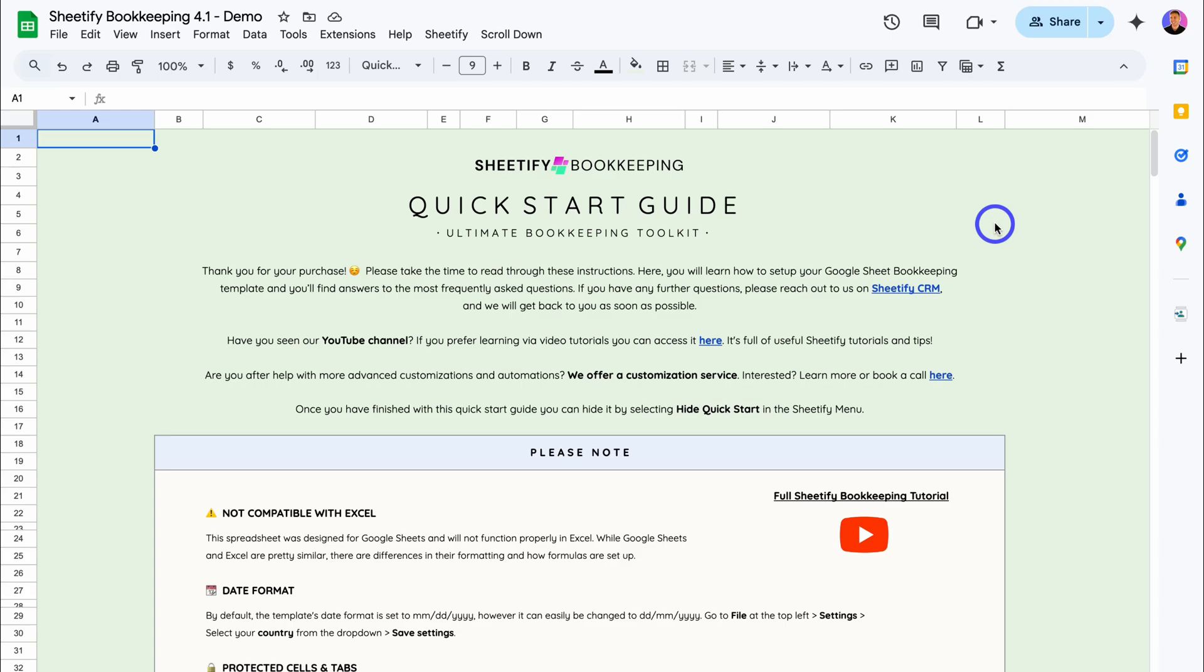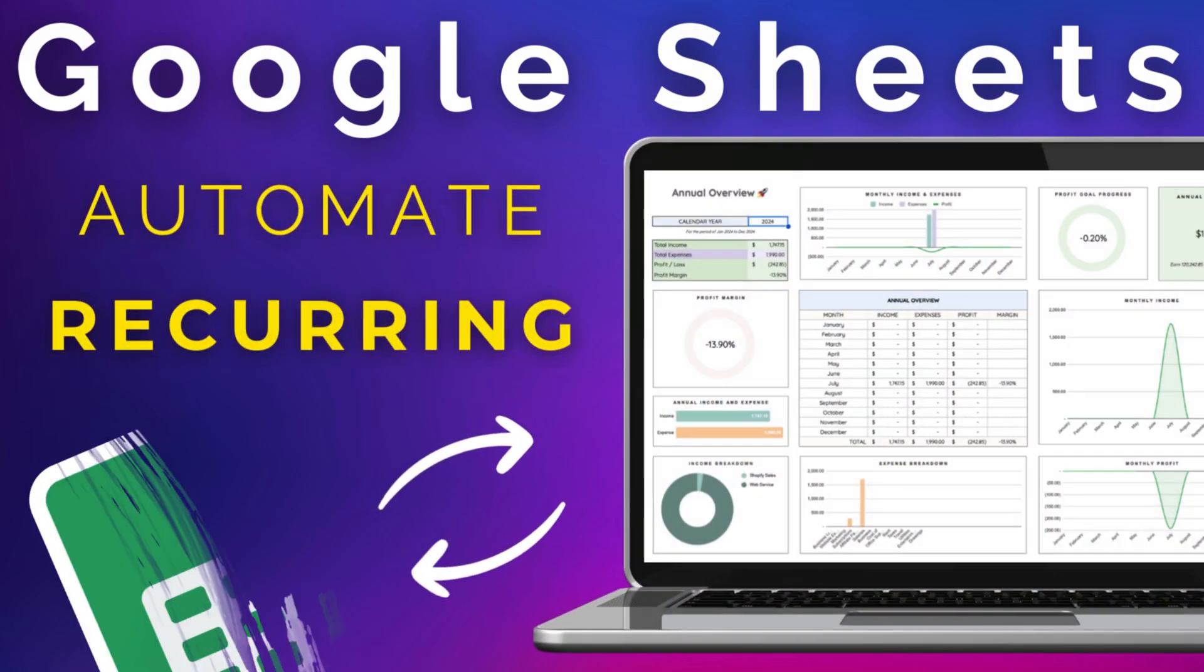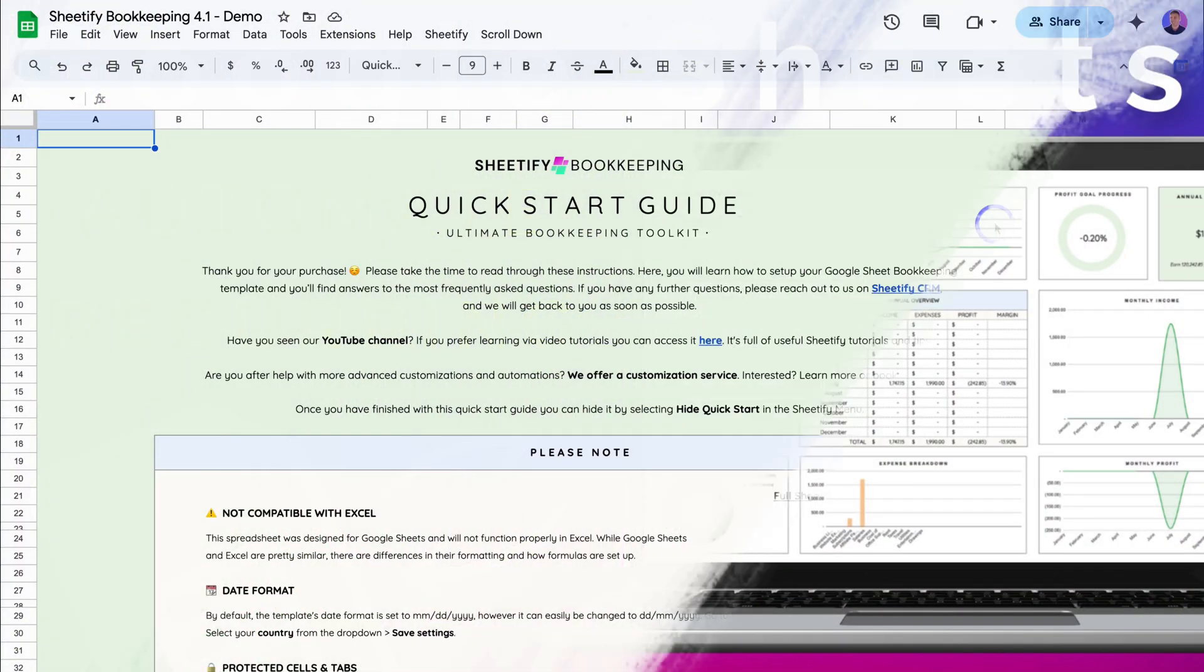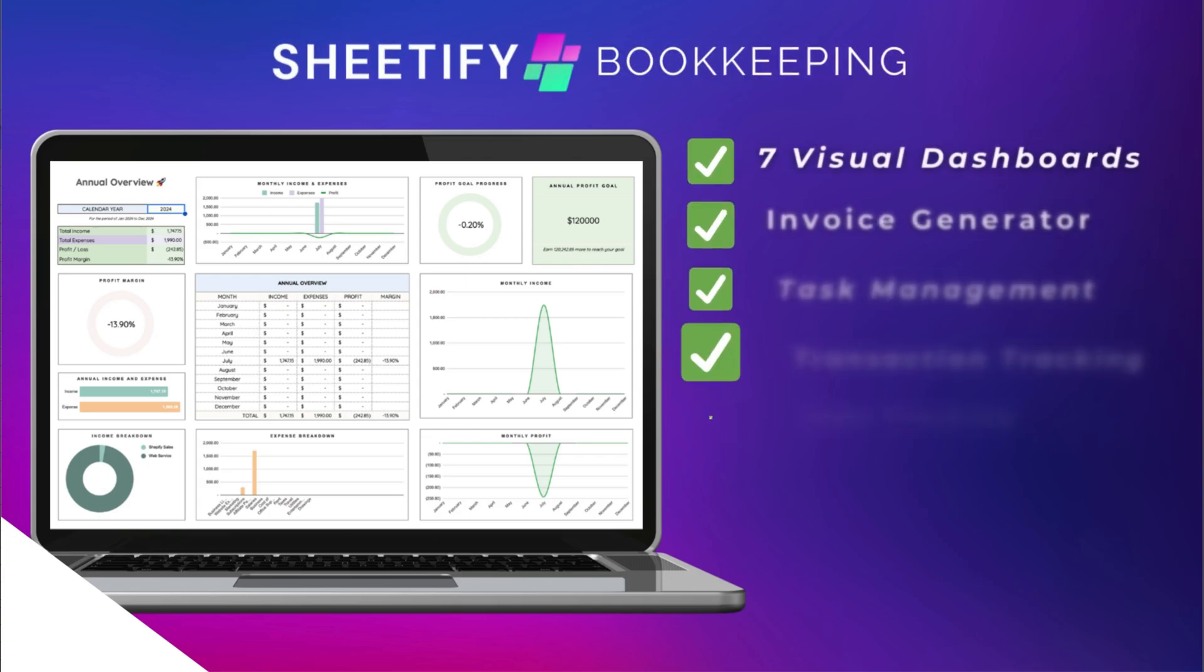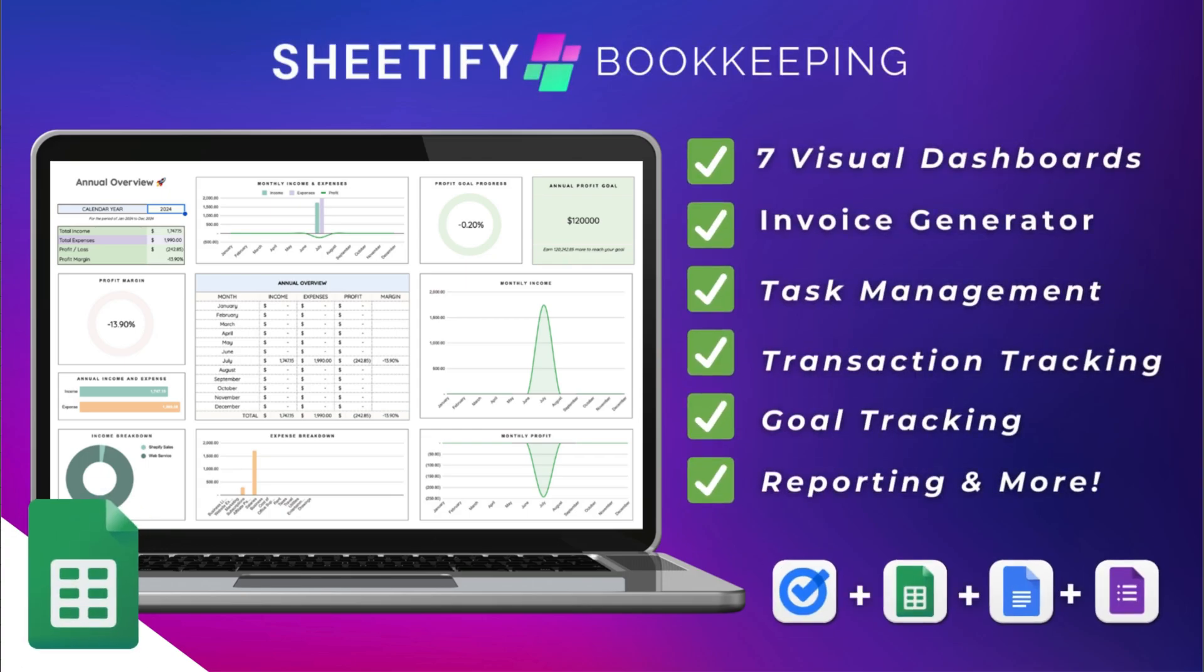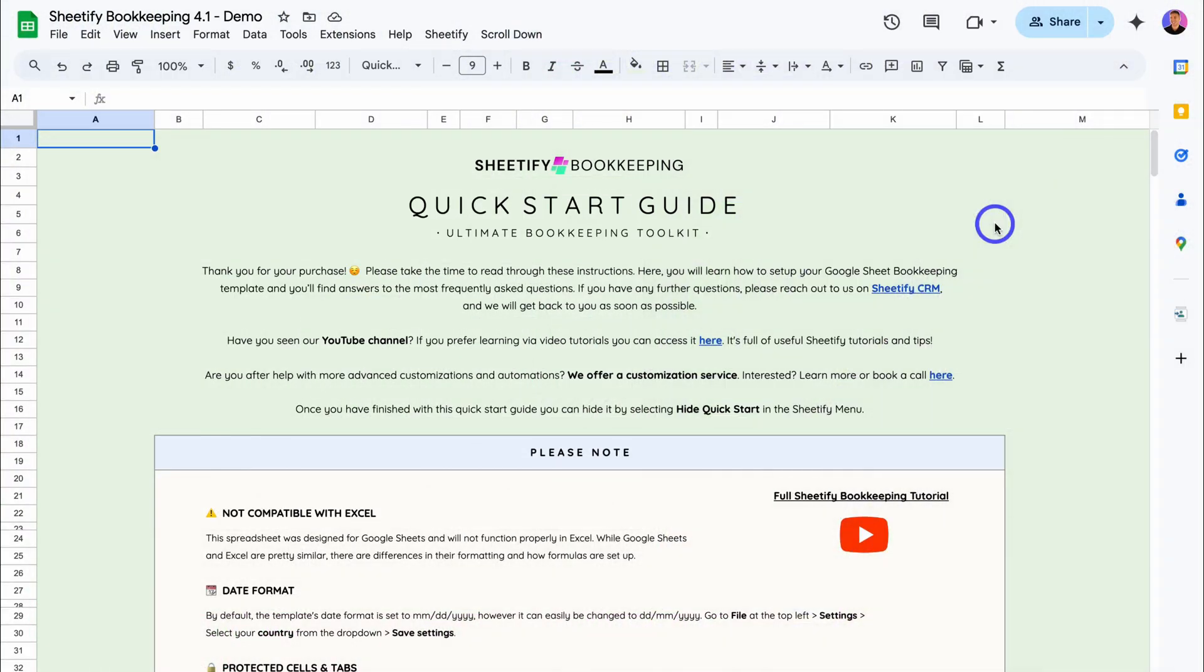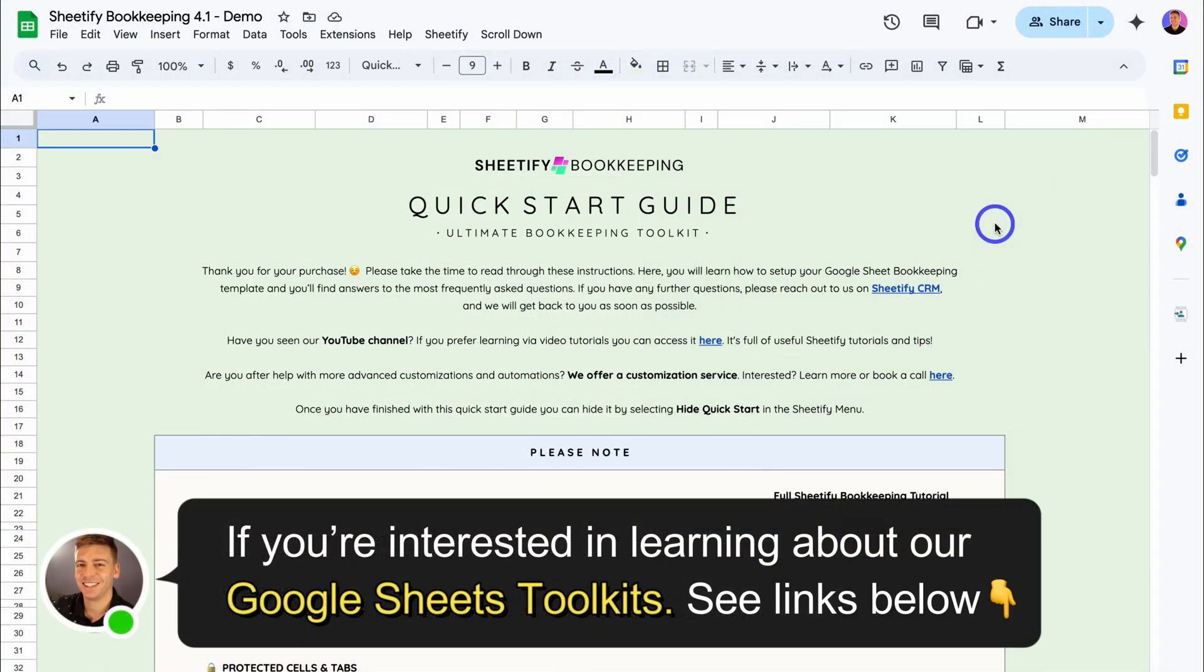Hey guys, Stuart here. Welcome back to another Sheetify tutorial. Today's focus is to show you how you can add recurring transactions inside of Sheetify Bookkeeping. This is our all-in-one Google Sheets bookkeeping template designed for small businesses. If you're interested in learning more about all the tools and features that come inside our Sheetify Bookkeeping toolkit, I will add the appropriate resources down below in the description.